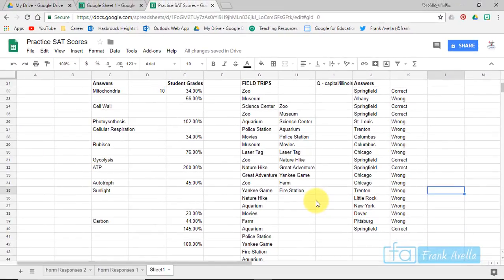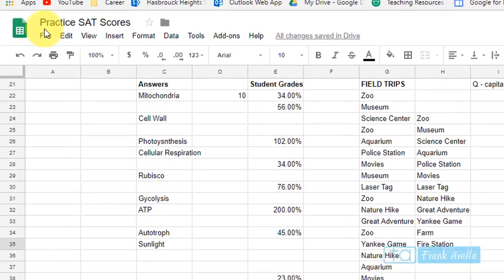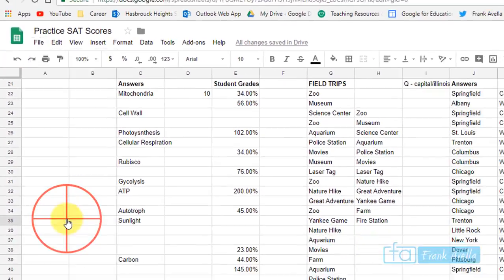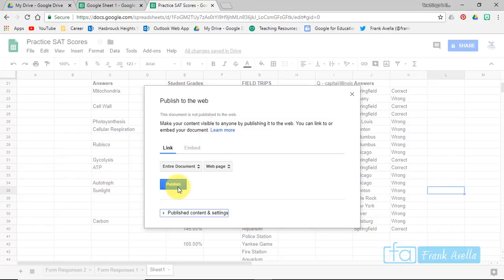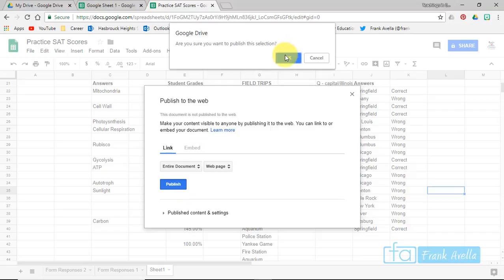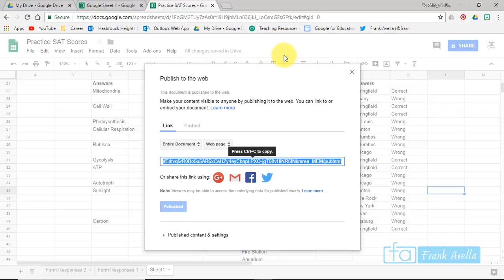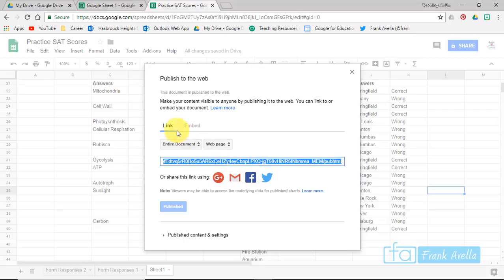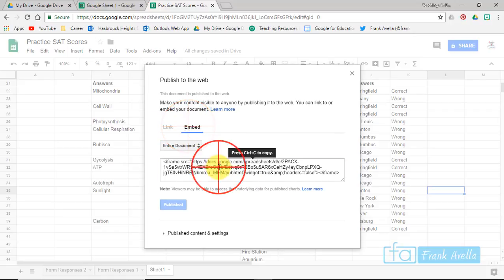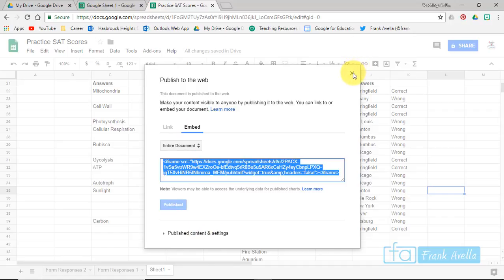The last task for the Google Certified Educator training is to publish the sheet. Go to File > Publish to the Web and press Publish. Once published, you can share the link on social media, Gmail, Twitter, embed it, and much more.